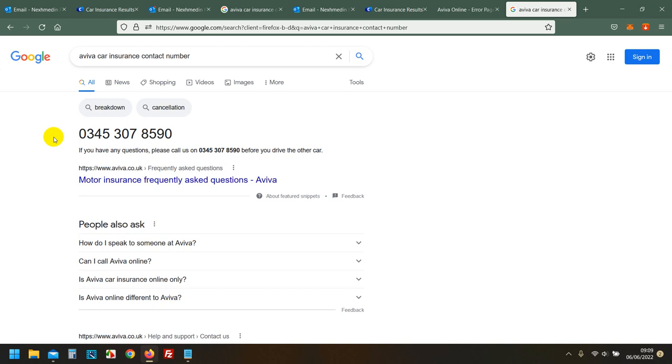So again, the reason for this video is I really hope Aviva will watch this video and they will make these changes. They will watch this video, they will make these changes. If they don't then, you know, fair enough, what can I say? Let them do it. But they will however lose a lot of customers this way.